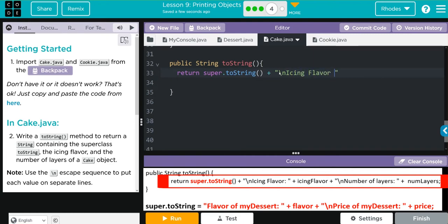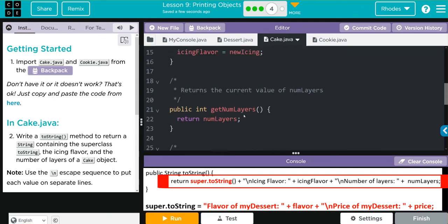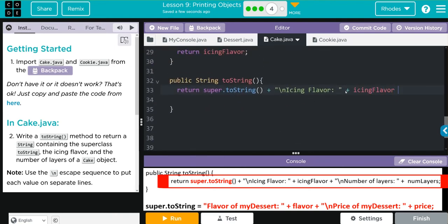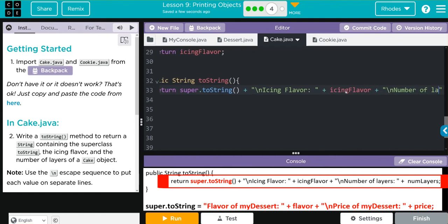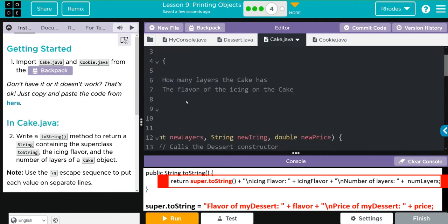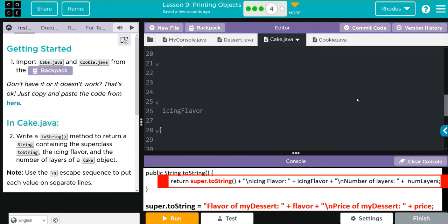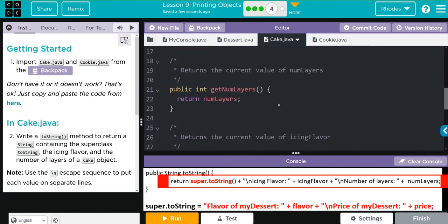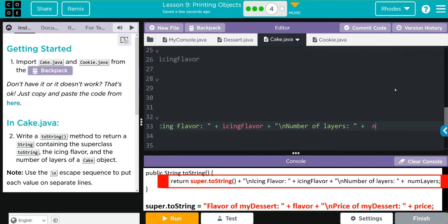We're going to say icing flavor and then concatenate. We want to get icingFlavor because that's our private instance variable. So we return icingFlavor, then concatenate again. Now we have to do the number of layers — we want it printed literally so we put it in strings. Backslash n for a new line, then number of layers with a little space so we can see what we're typing, concatenate again, and the private instance variable we're trying to get is numLayers.